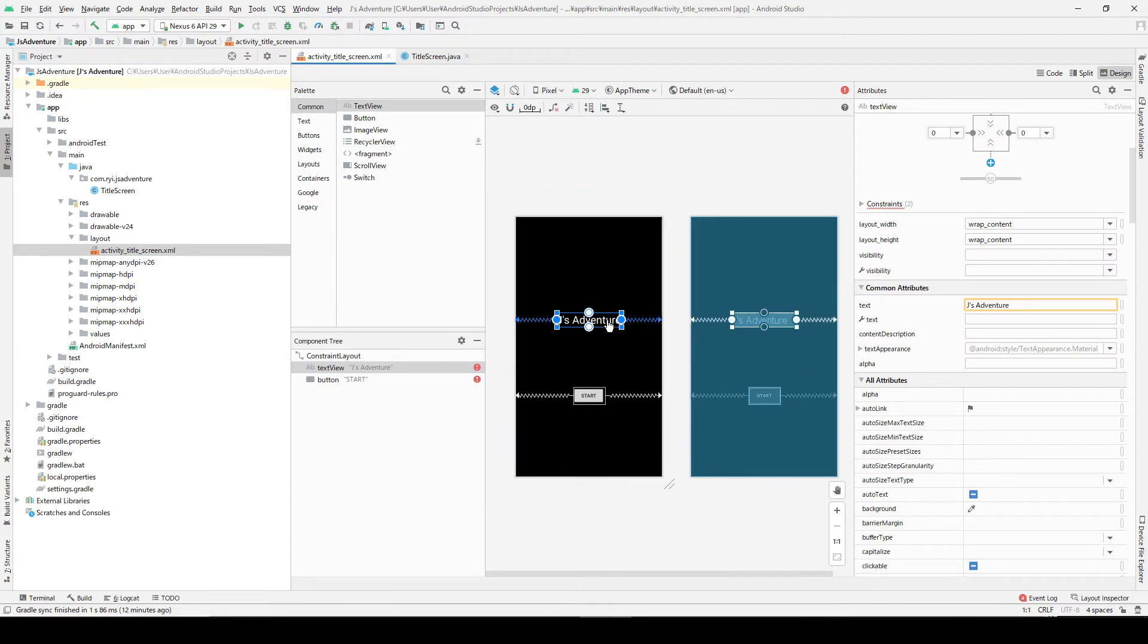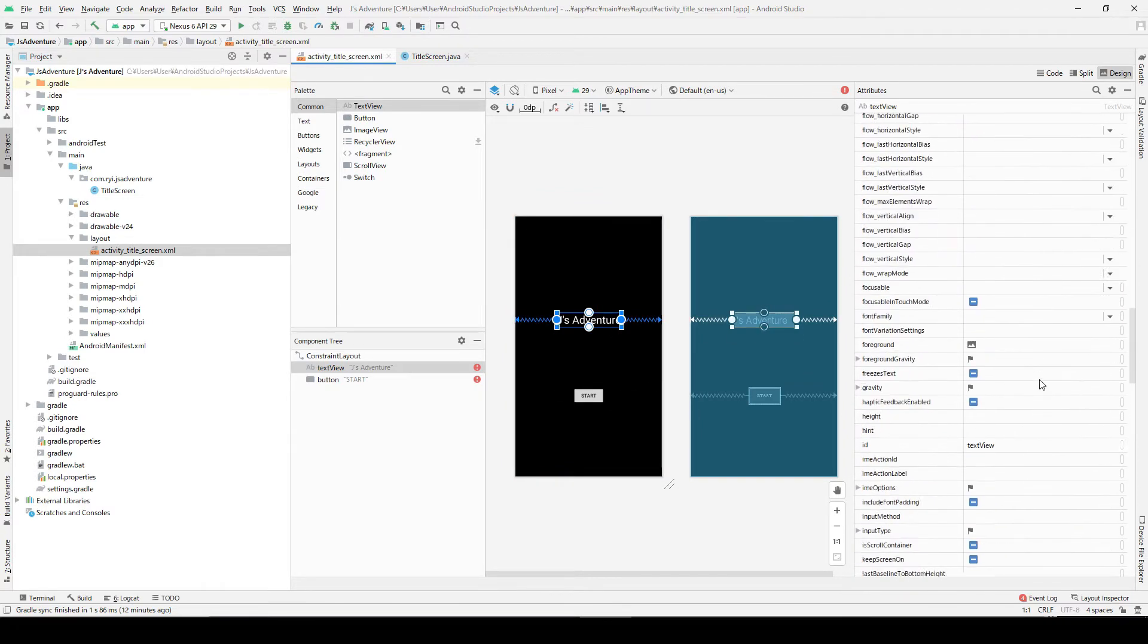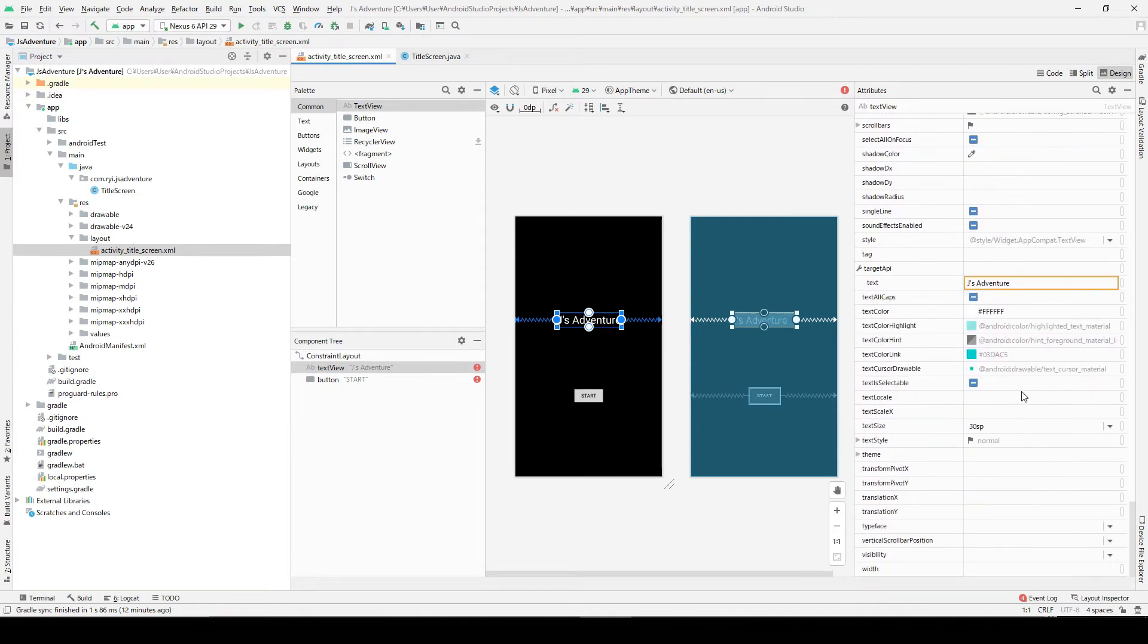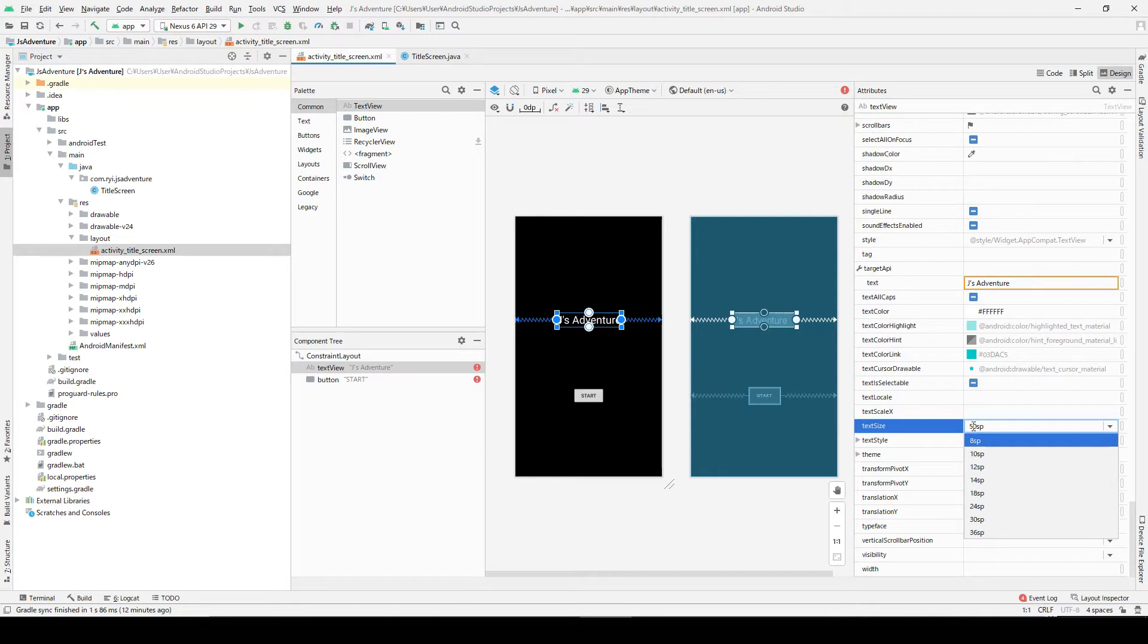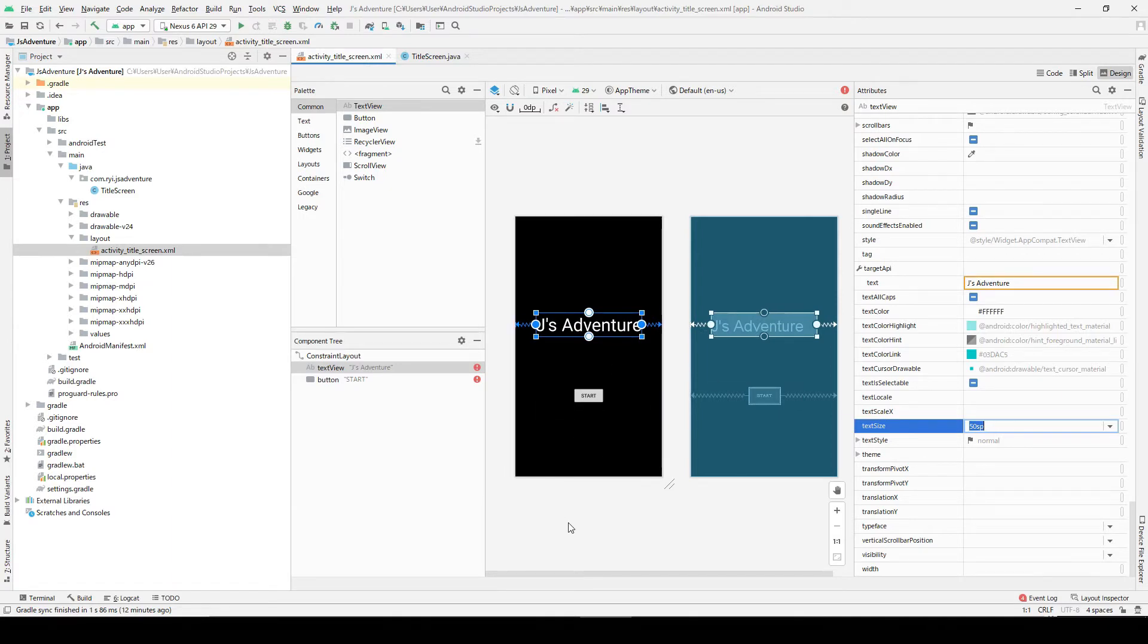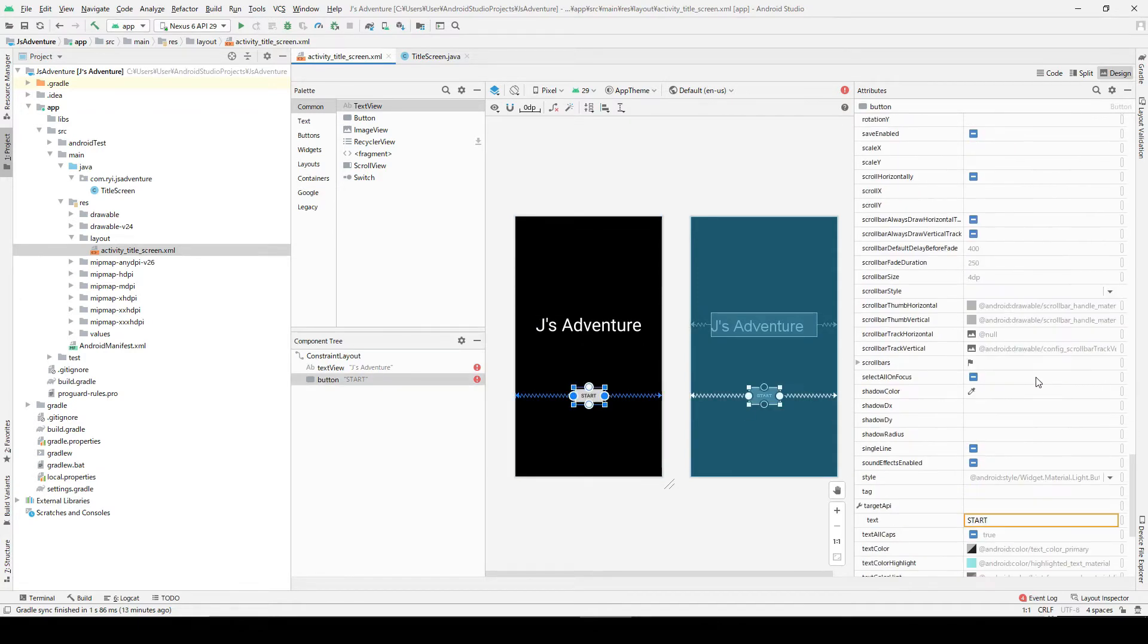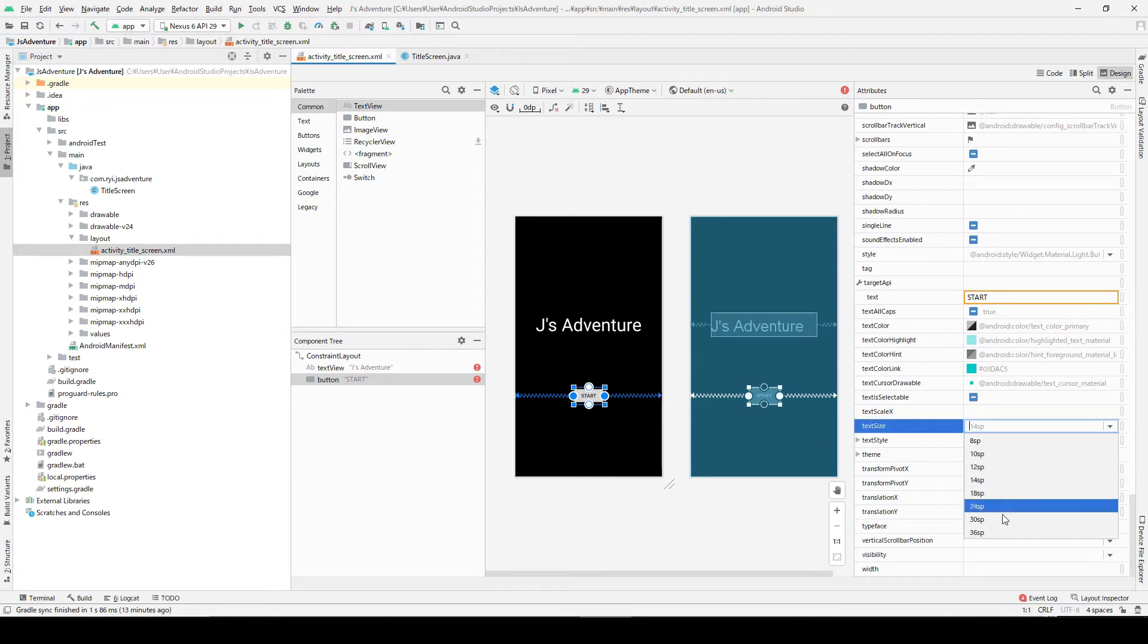Also let's increase the font size as well. Click this text view, and the text size 30, maybe like 50. I think this looks better, and maybe this bottom as well, so let's increase the text size.